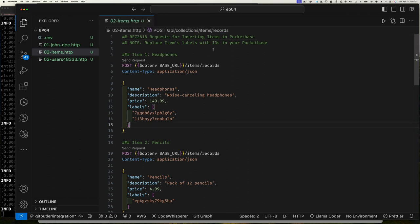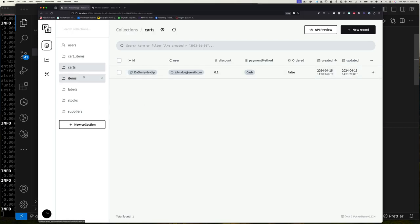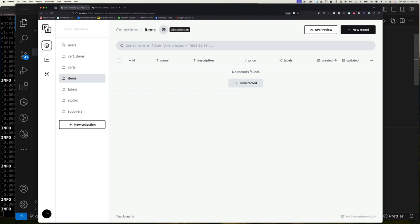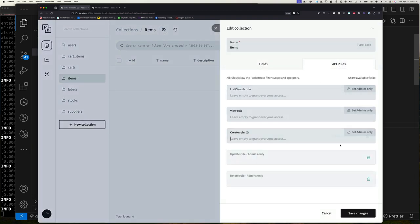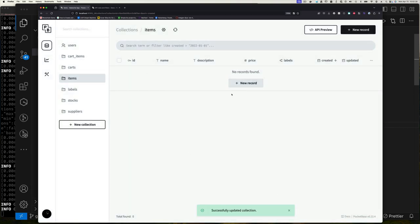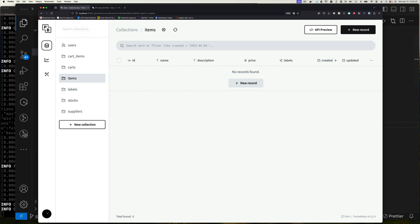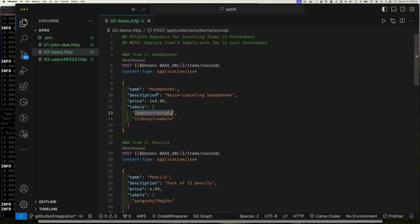This file contains a number of items to insert into our collection. We don't want regular users creating items, so the items API rules remain admin only. Since we have the items defined in our file, we can create them directly. The first item is headphones — name: 'headphones', description: 'noise canceling headphones', price, and labels with two IDs.